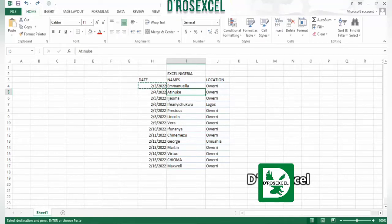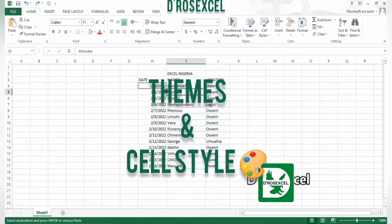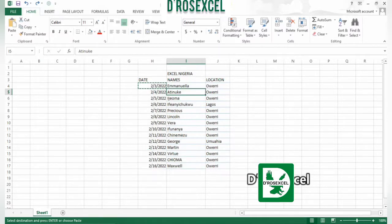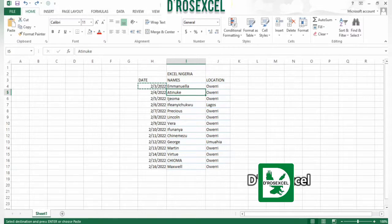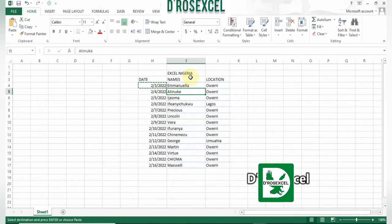Hello again, welcome back to my channel. My name is Debra. In this section we are going to be looking at themes and styles. If you are new to my channel, please note this is Part 3 of this series. We are working from Part 1 to Part 2 to Part 3, so you can go and watch Excel for Beginners Part 1 and Excel for Beginners Part 2 so you can follow along with us.